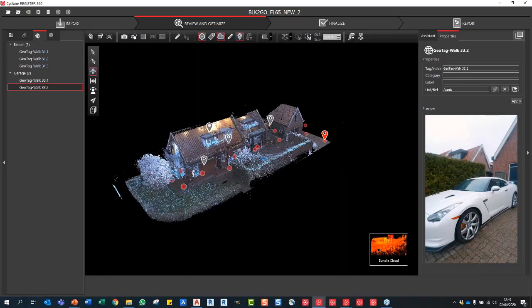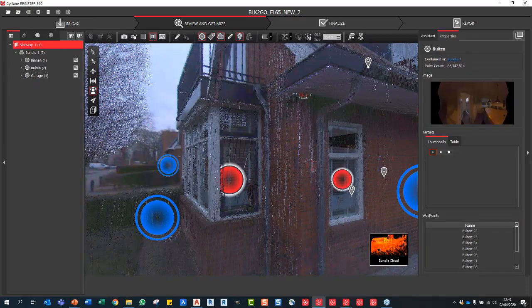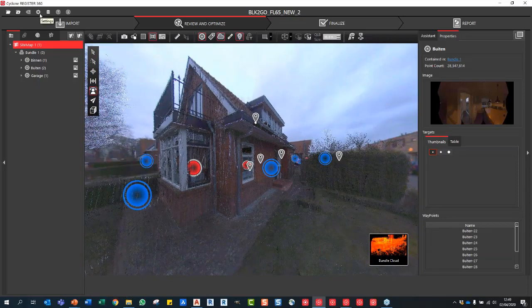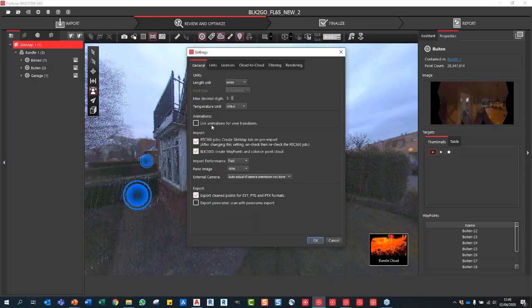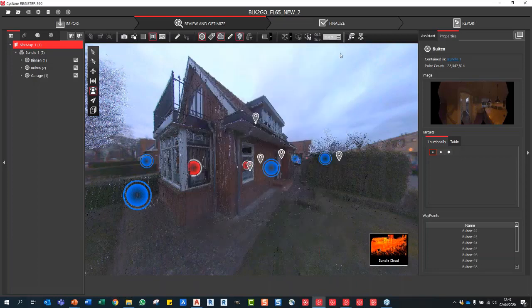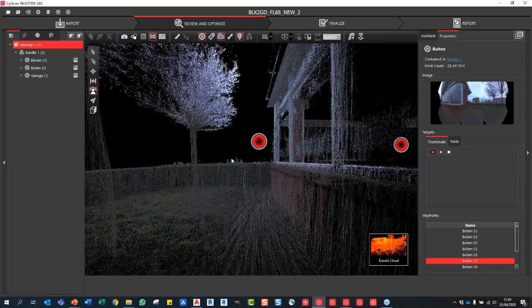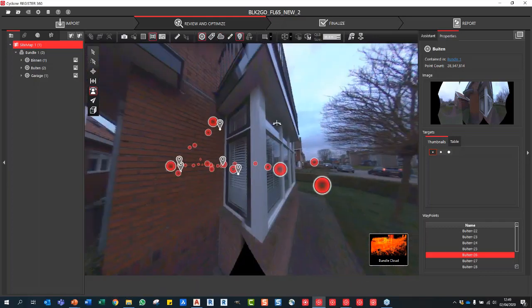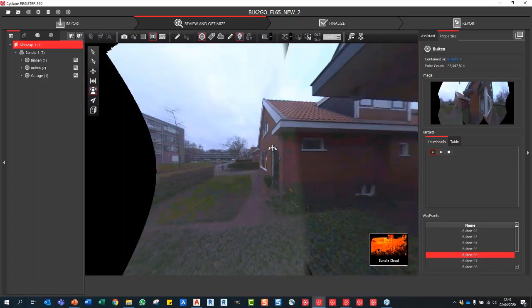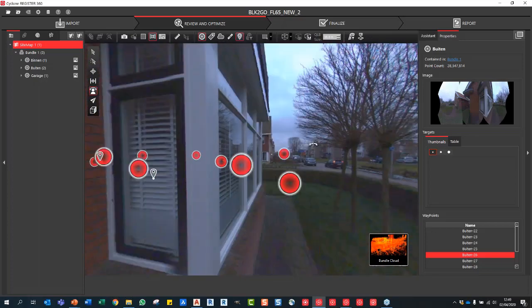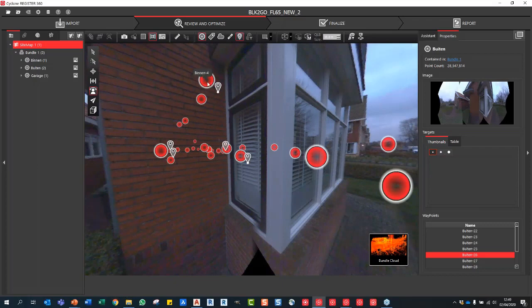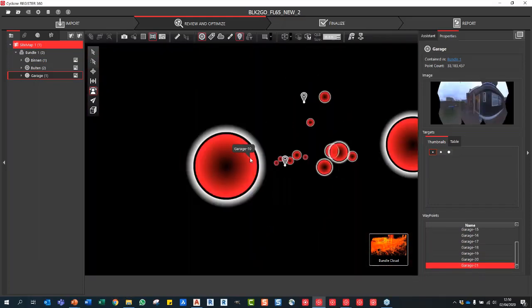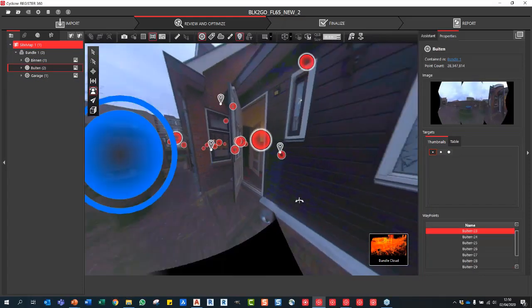You can jump to any one of these scan positions. A nice tip for those working in Reg360: turn off transition animations. It looks great, but it speeds up your workflow massively since you just jump directly between positions. What we're looking at now are the panoramic images collected by the BLK2Go, and you can jump between positions very quickly to navigate the project.